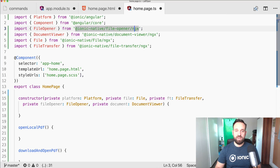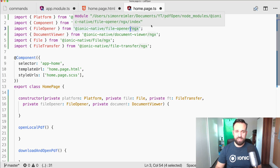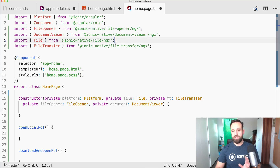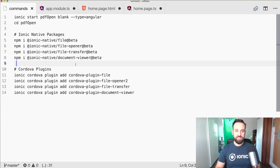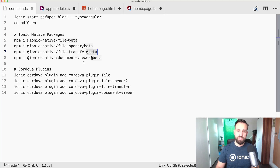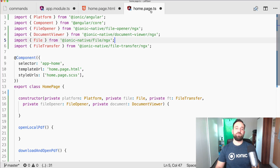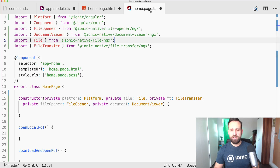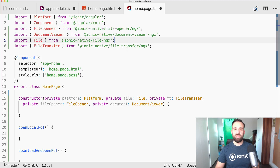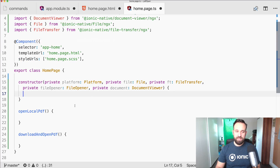Also note that with Ionic Native 5, we append 'ngx' at the end. We previously installed everything with the '@beta' tag, so if you're going through this at a later point it might be that you don't have to use beta anymore — just check if Ionic Native and Ionic 4 are out of beta.